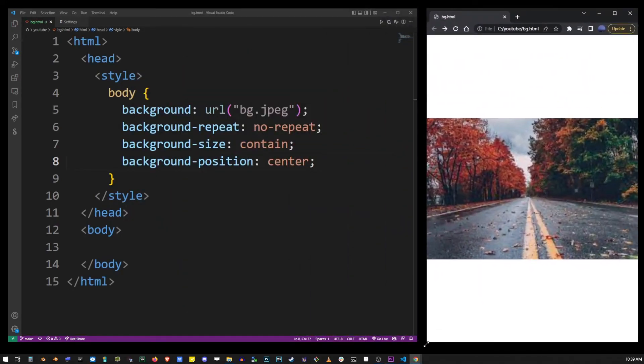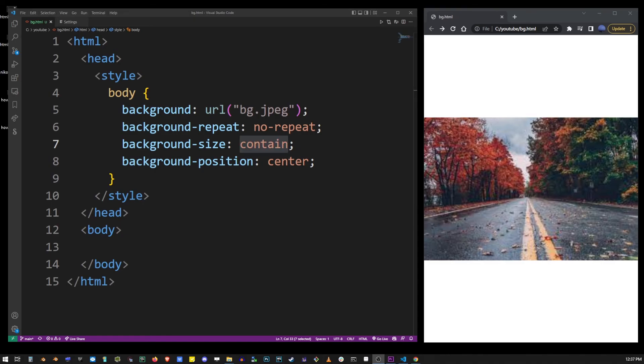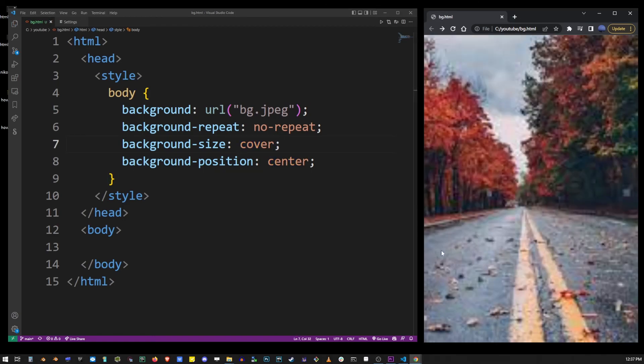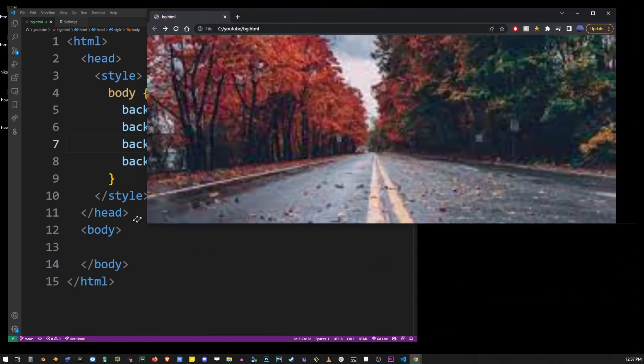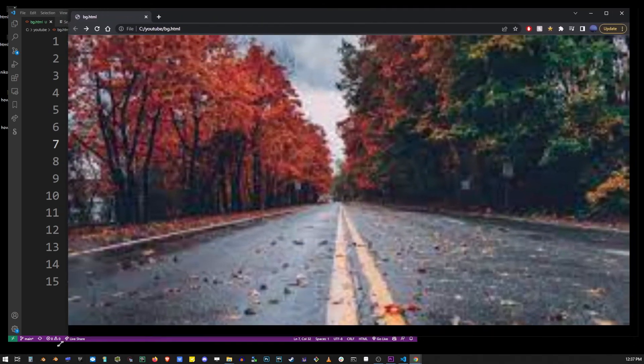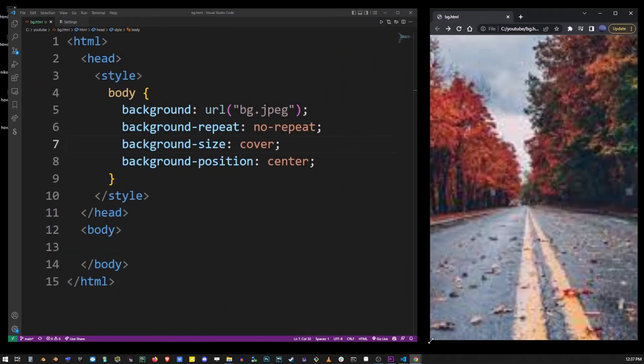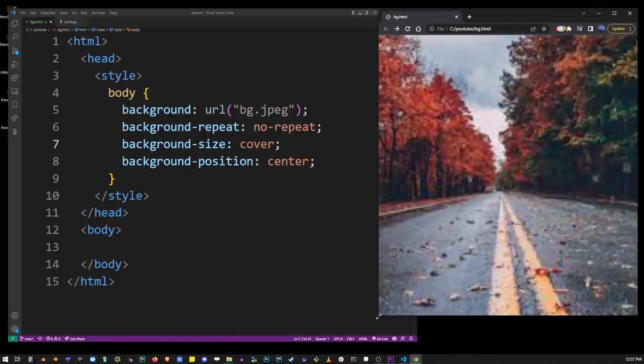You can use all these CSS properties to change how your background image looks, but what you probably really want is a combination of cover and center. I think that gives you the best results in most cases. So, here's what it looks like. It covers the screen and it always centers the image, regardless of the screen size.